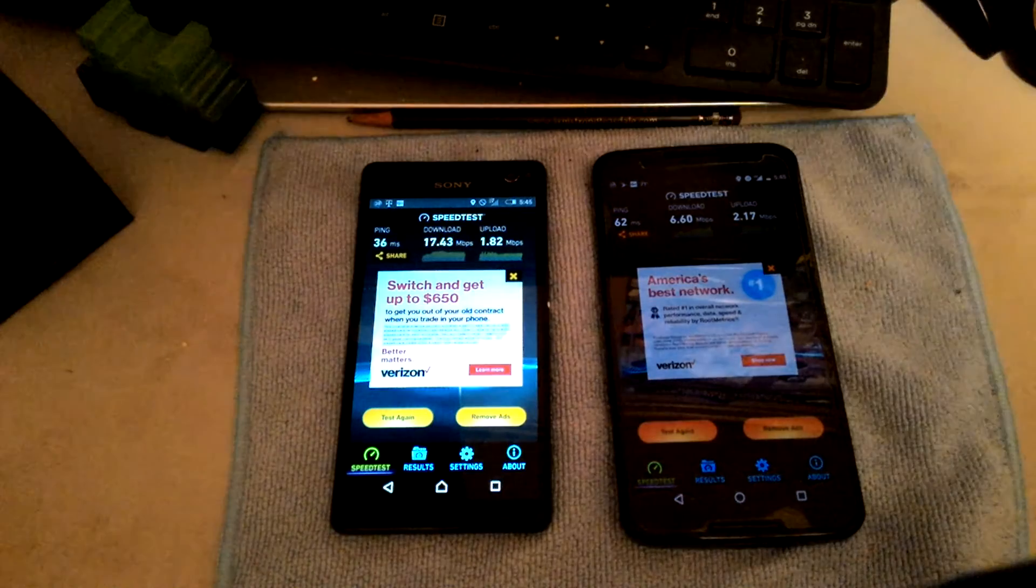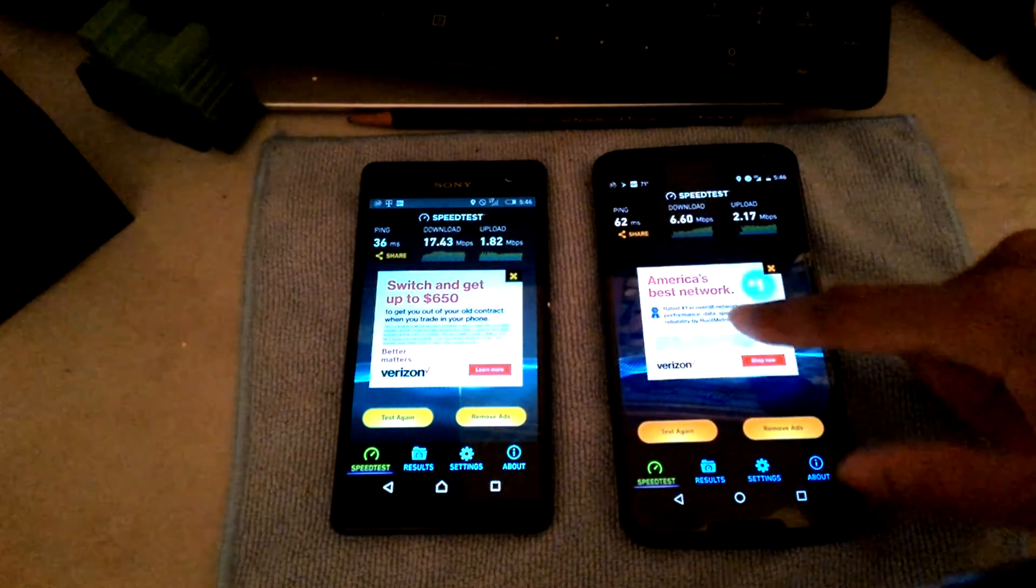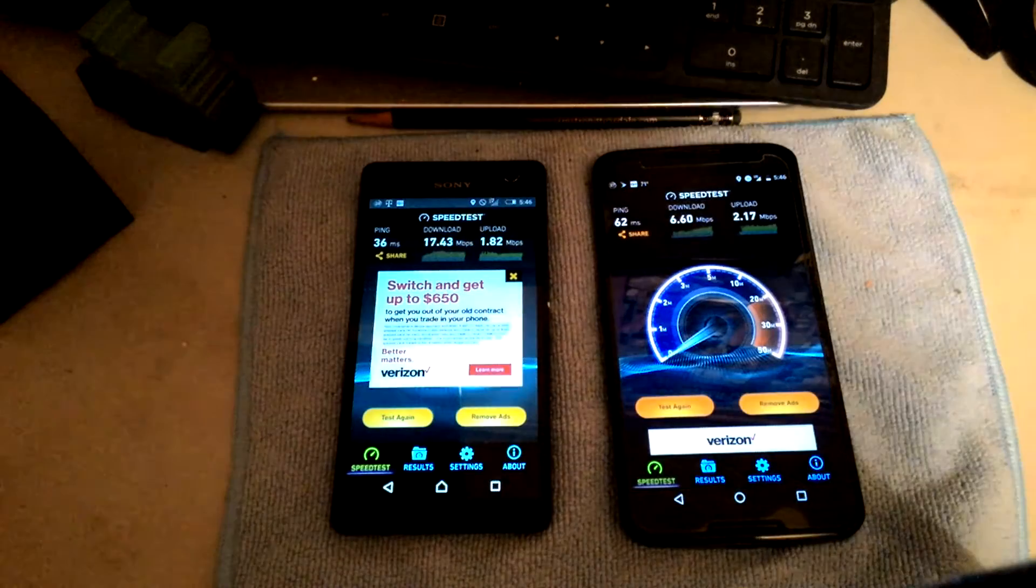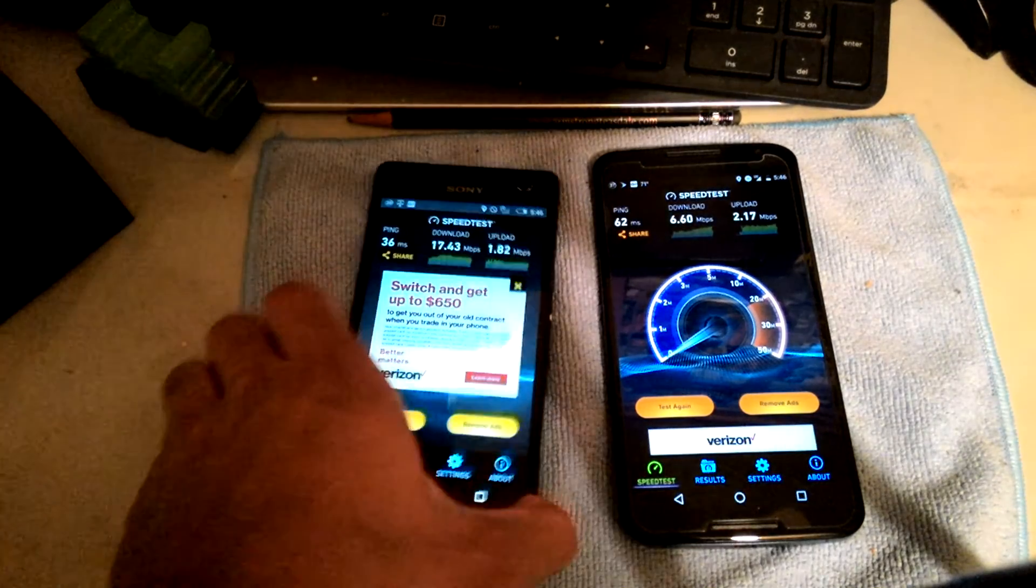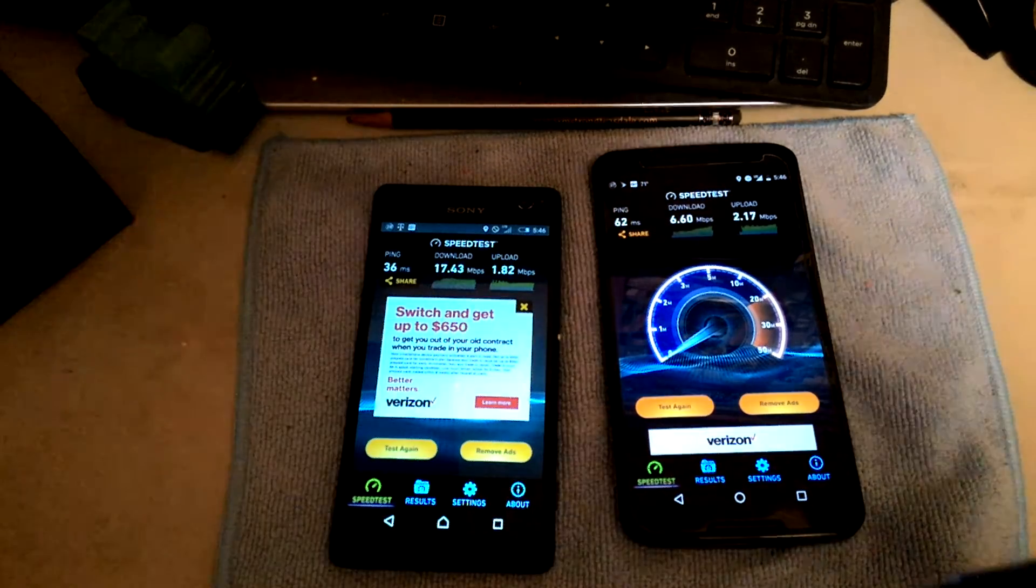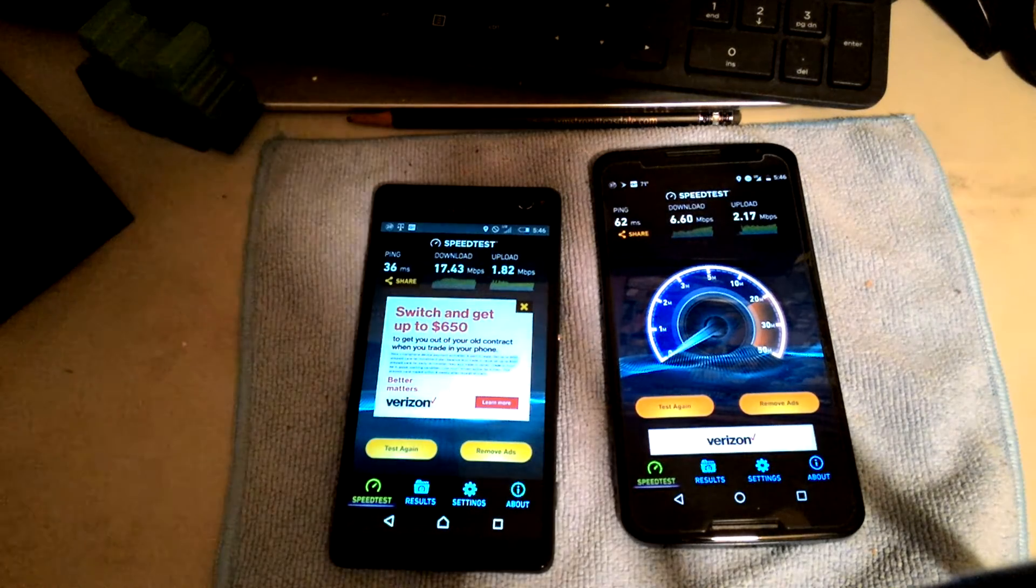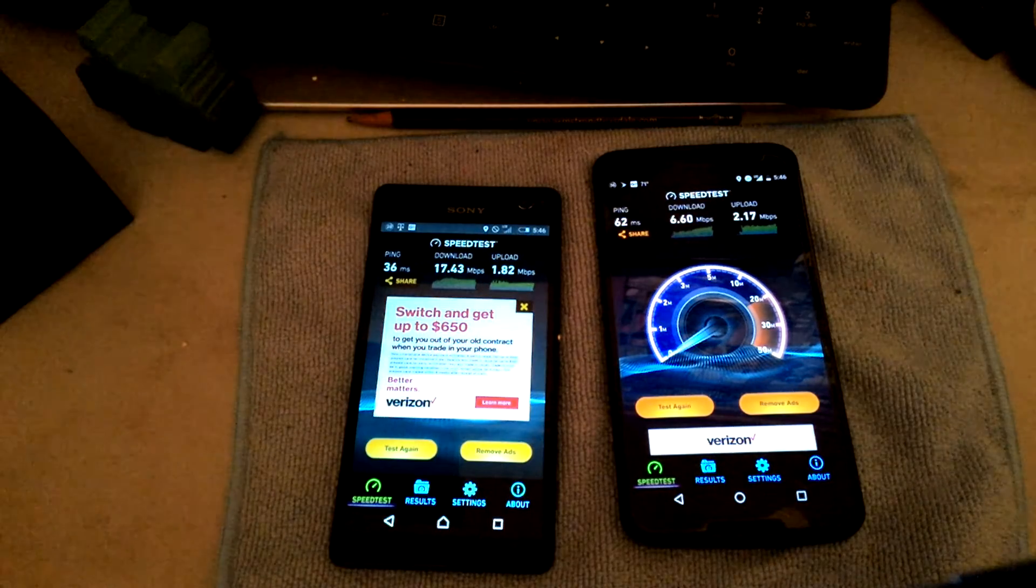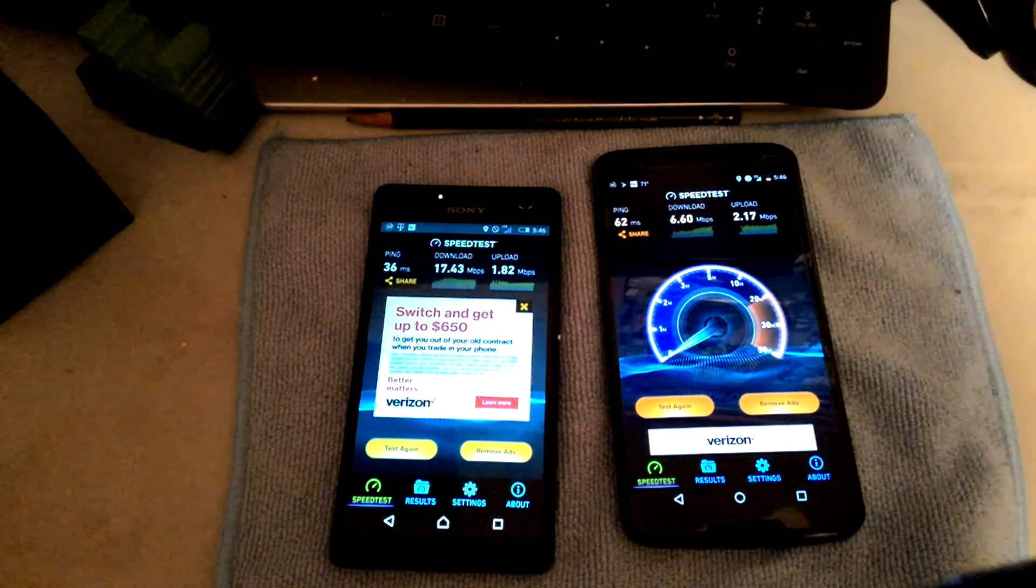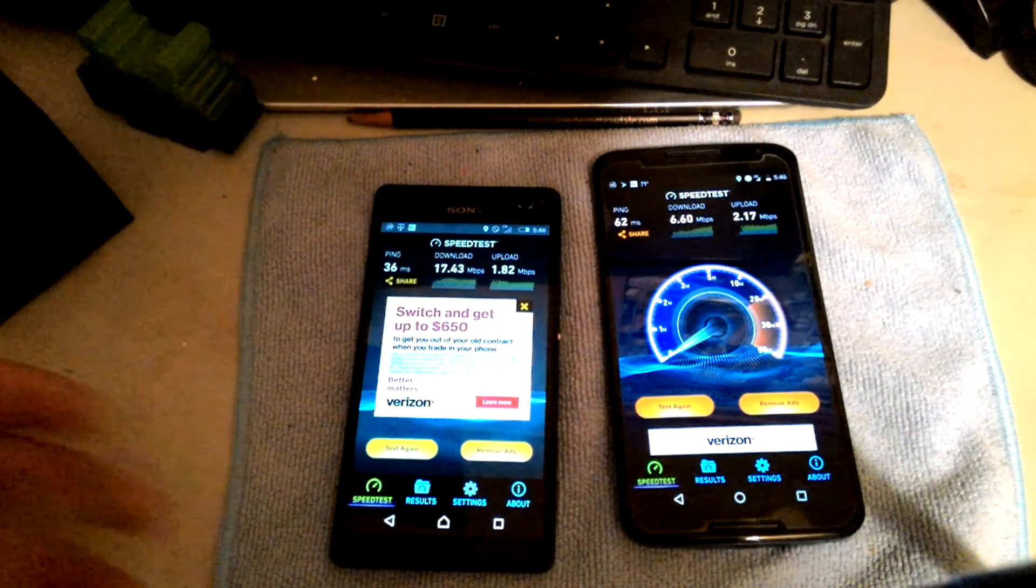But if you have the Project Fi SIM card, the main one, you can turn off the data and still be able to call and text. So wow, okay, the T-Mobile SIM card in the Project Fi data-only gave me right now 17 megabytes of downloads and one megabyte of upload, while Sprint gave me six megabytes downloads and two megabytes upload. So I'm gonna do another test again.